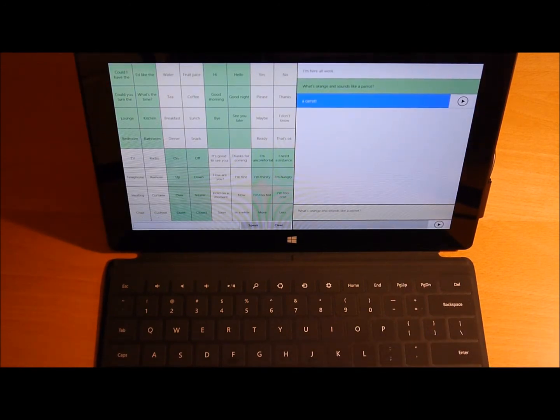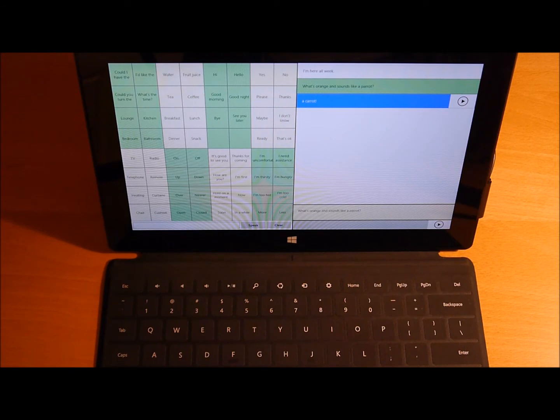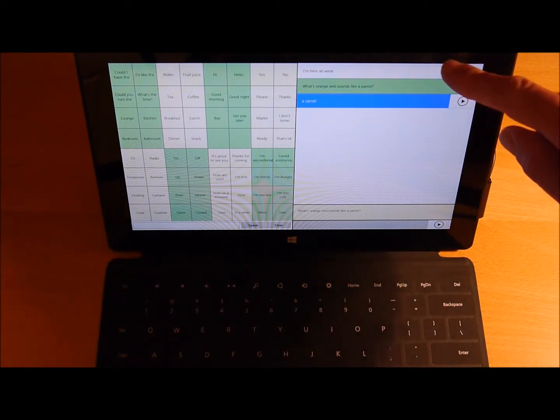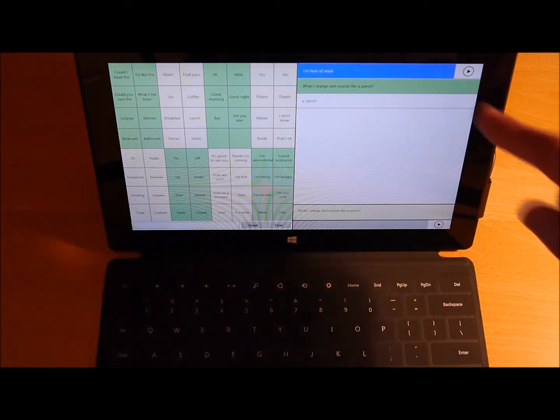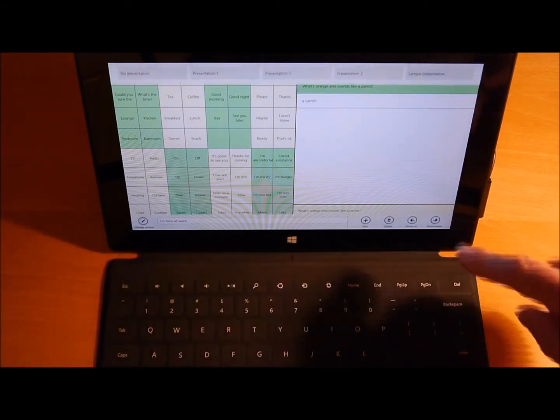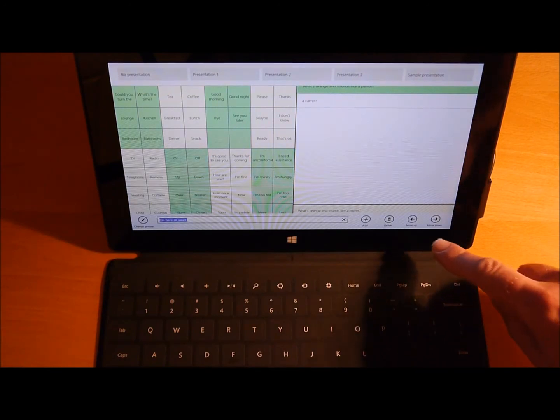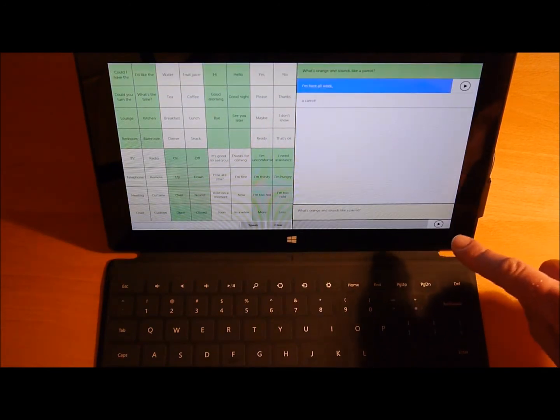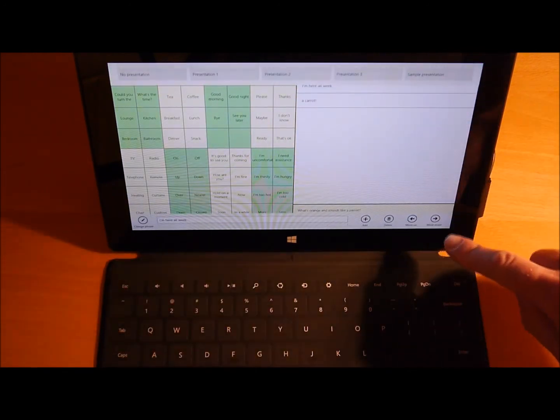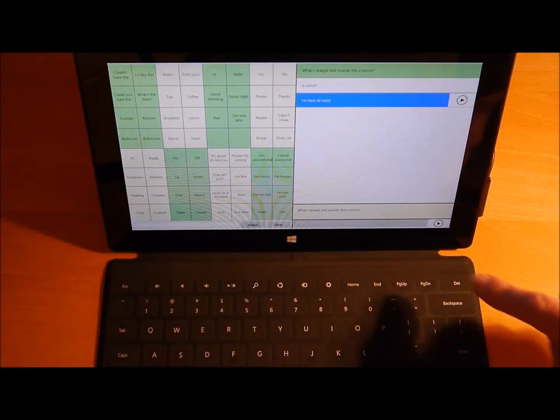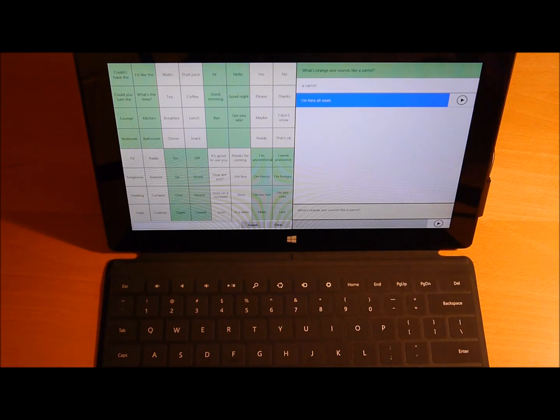Now I can rearrange these. So if I want to put that first item at the end, I'll select it. Bring up the buttons and say Move Down. Let's move down one. And I'll move down again.